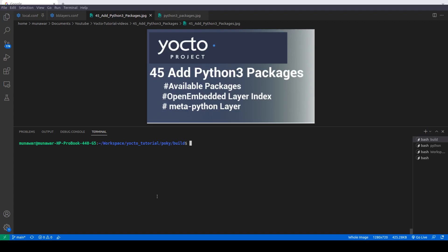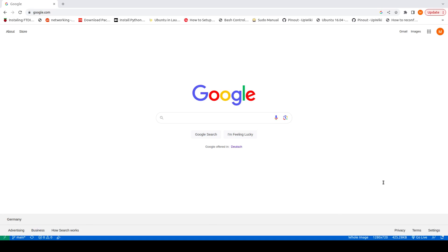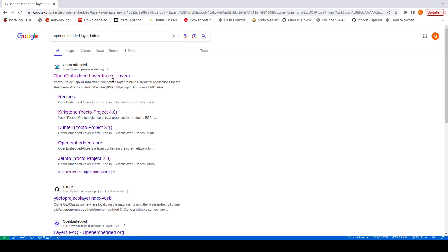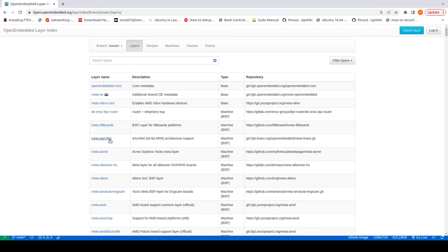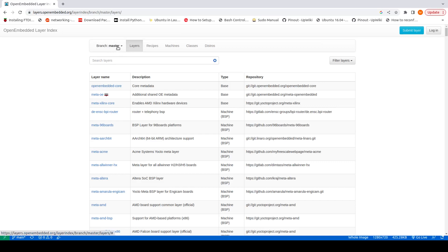So what we need to do is get meta-python. For that we need to go to the OpenEmbedded layer index. If we go to Google and search for 'openembedded layer index', you will find a lot of layers. Most vendors create their own layer and put it here. You can find layers for different boards — Raspberry Pi, BeagleBone Black, NXP boards, STM boards. You can also search by branch; right now we are working on Kirkstone branch, so we'll select that.